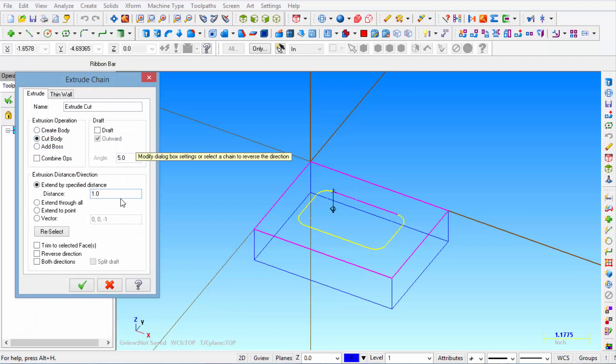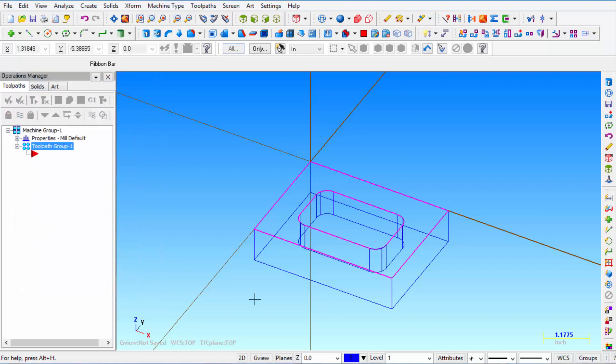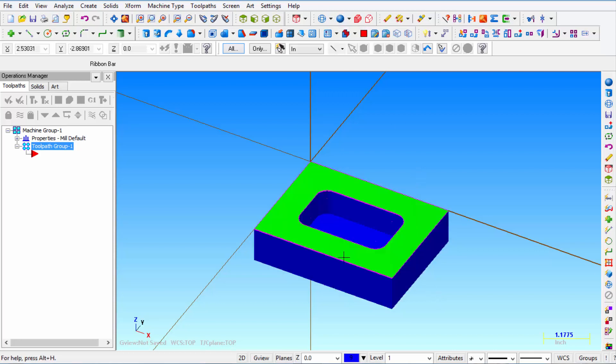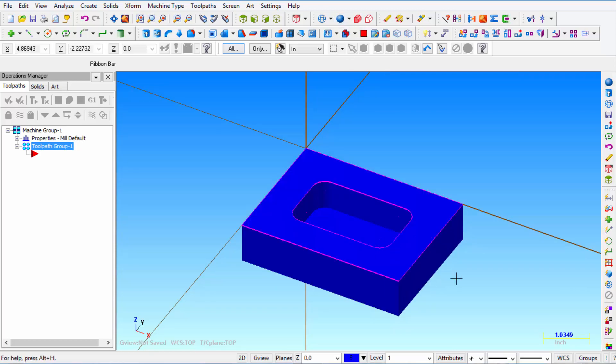And now we're going to cut the body to a distance of 0.750 and click OK. And you can see it created a 3 quarter inch deep pocket inside that solid. So if I turn the solids back on there's our shape.